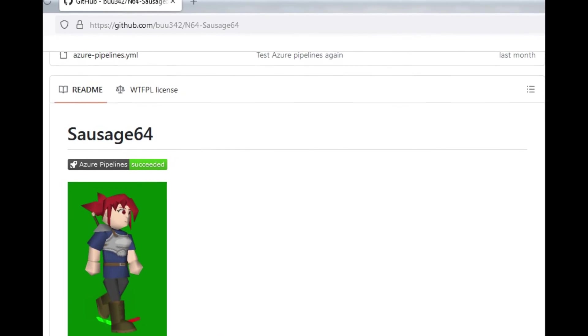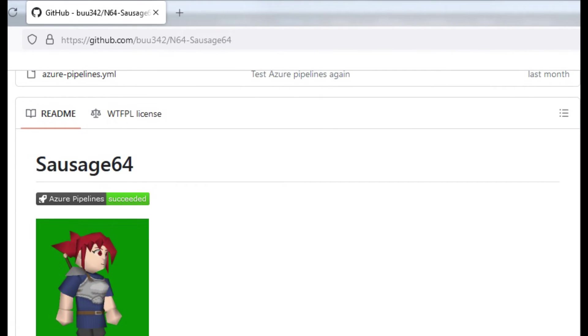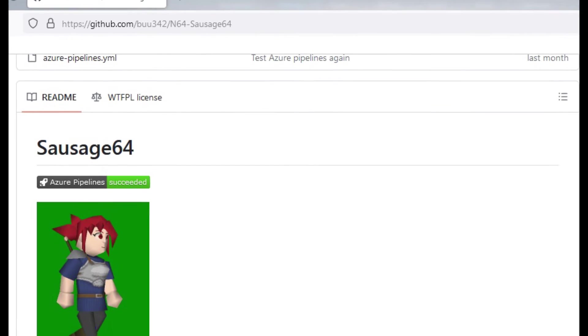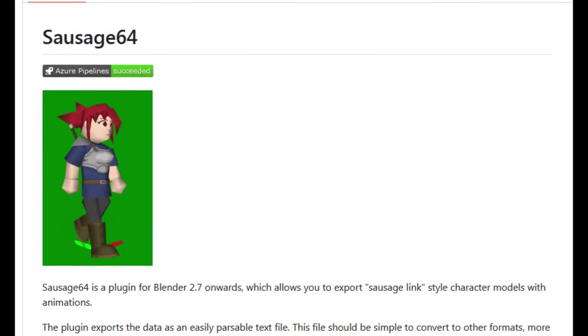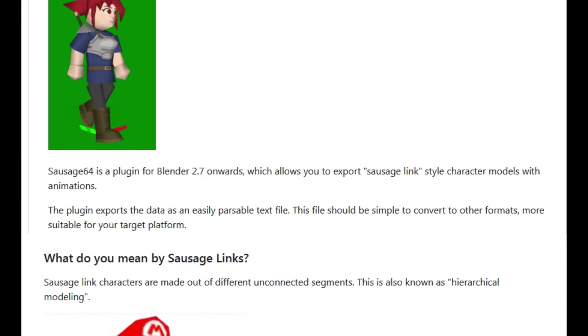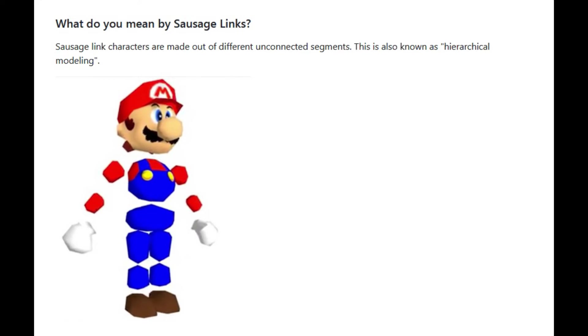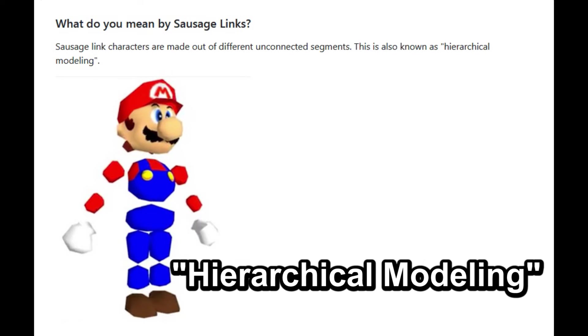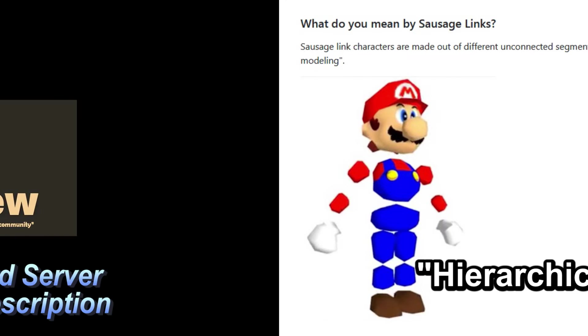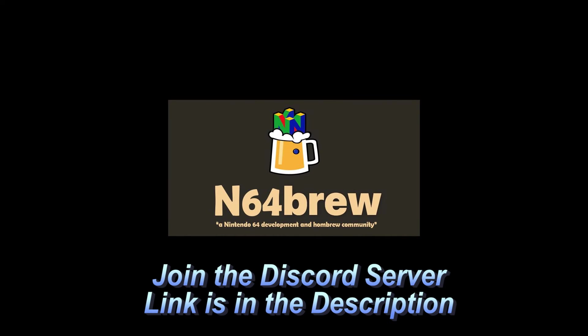So now with all that said the software package that we are looking at is called sausage 64 and as you can see the Mario character here he's all split up into different little sections like sausage sections or little segments of a link on a chain kind of thing and they're broken up and that is the one of the requirements for this software package it's a recommended way of modeling your characters when you're working with this software so it's called sausage 64 and it was created by the user boo 342 from the N64 homebrew discord server.